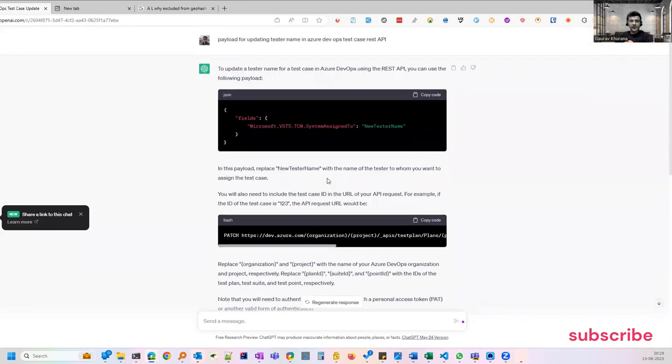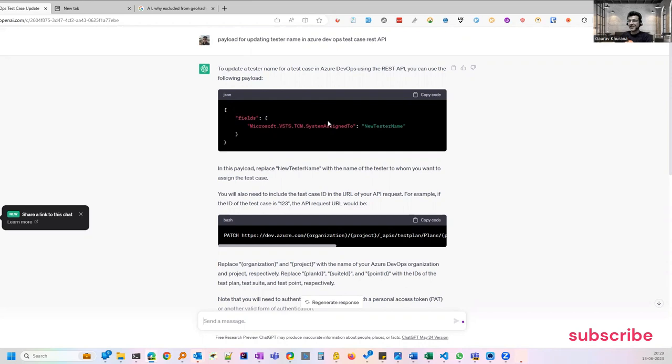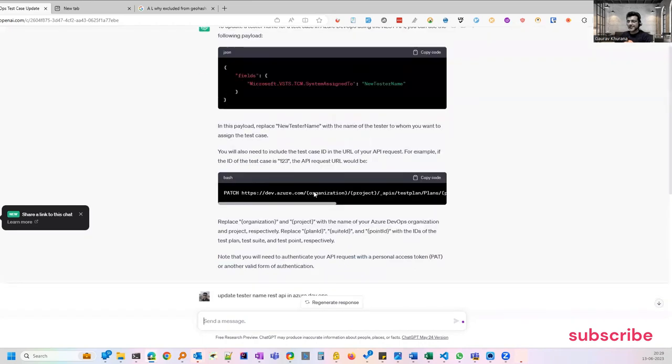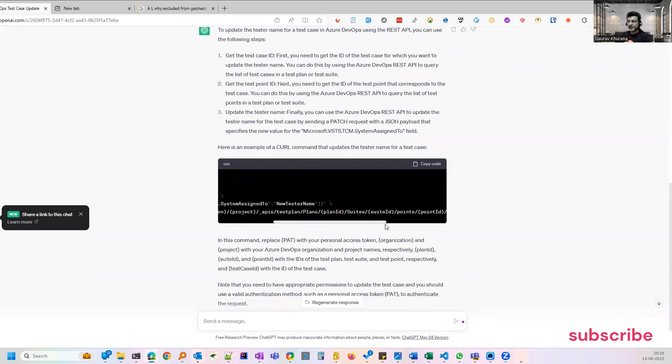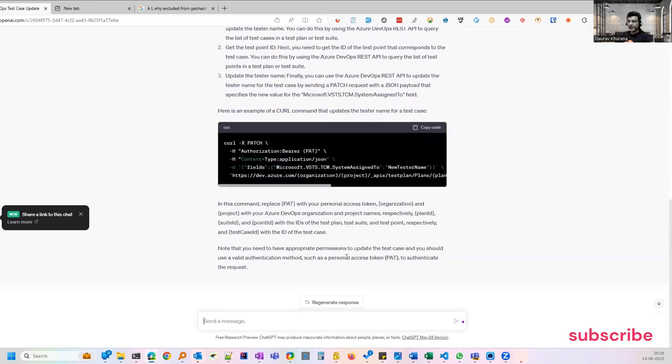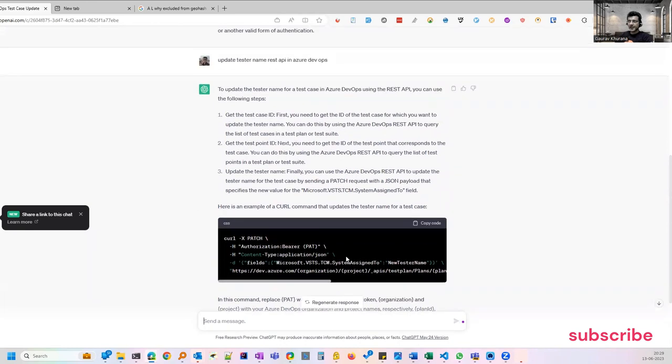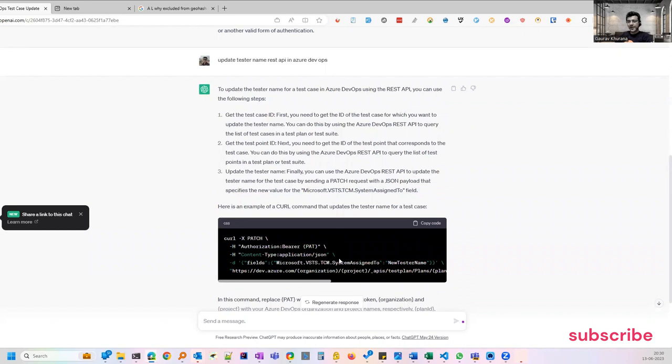It can even give you the payload of various APIs. If you see I directly asked for the payload for updating the tester name in one of the test cases in TestRail remotely. So it has given me even the curl command for that which is very good. But yeah it can be old, there could be an older version of that API that it might be showing you.